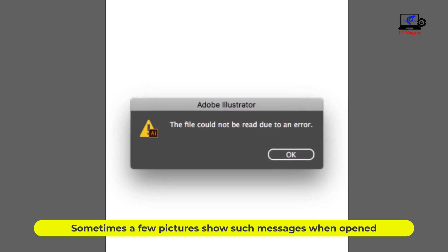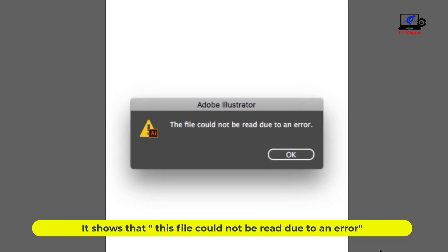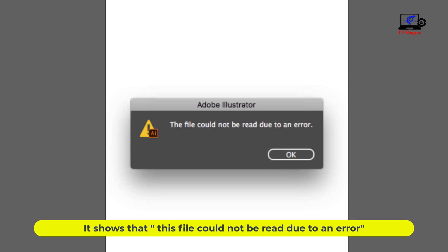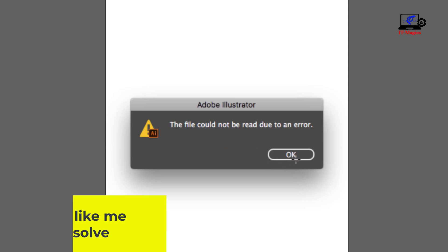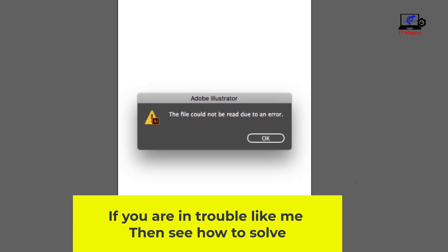Sometimes a few pictures show such messages when opened. It shows that this file could not be read due to an error. If you are in trouble like me, then see how to solve.